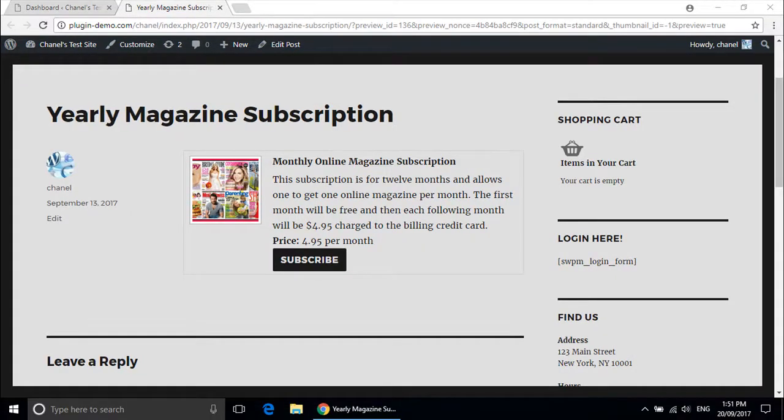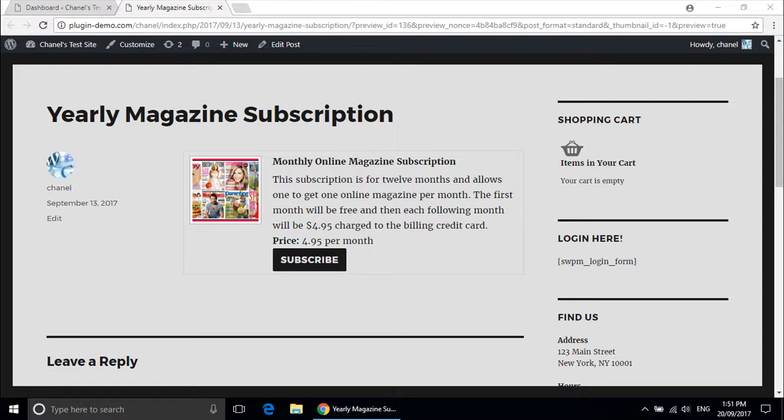By using the features available within the eStore plugin, you can create an indefinite subscription or something that your customer can subscribe to for a year. You can charge them weekly, monthly, yearly, and the amount is completely up to you.